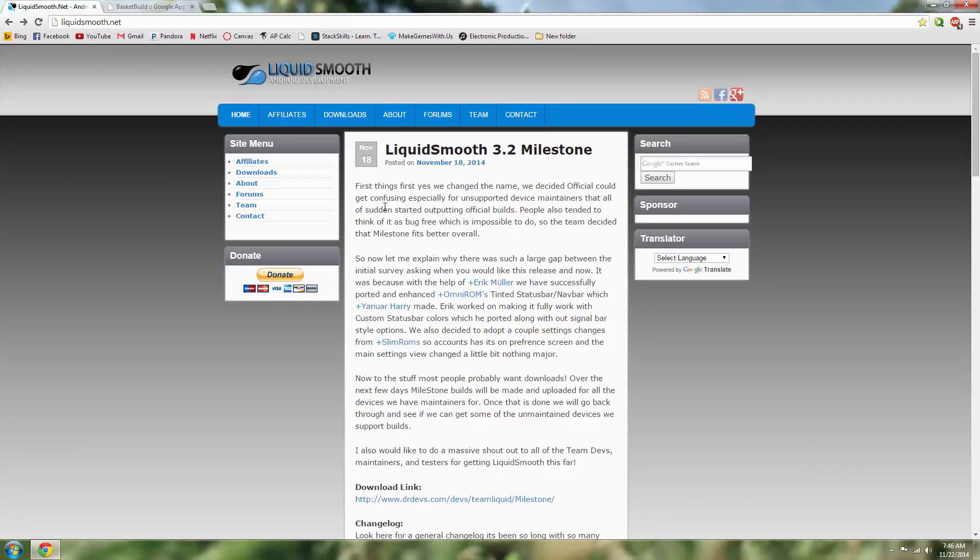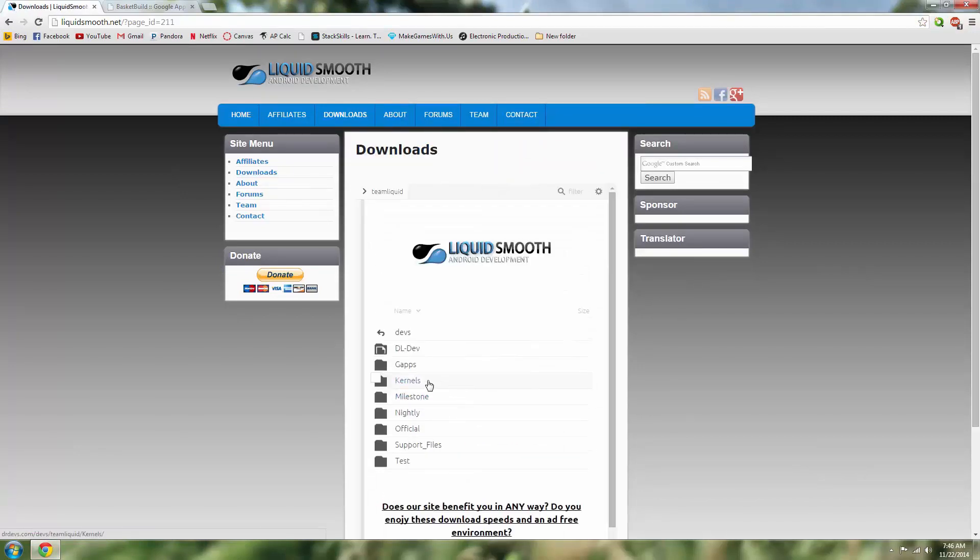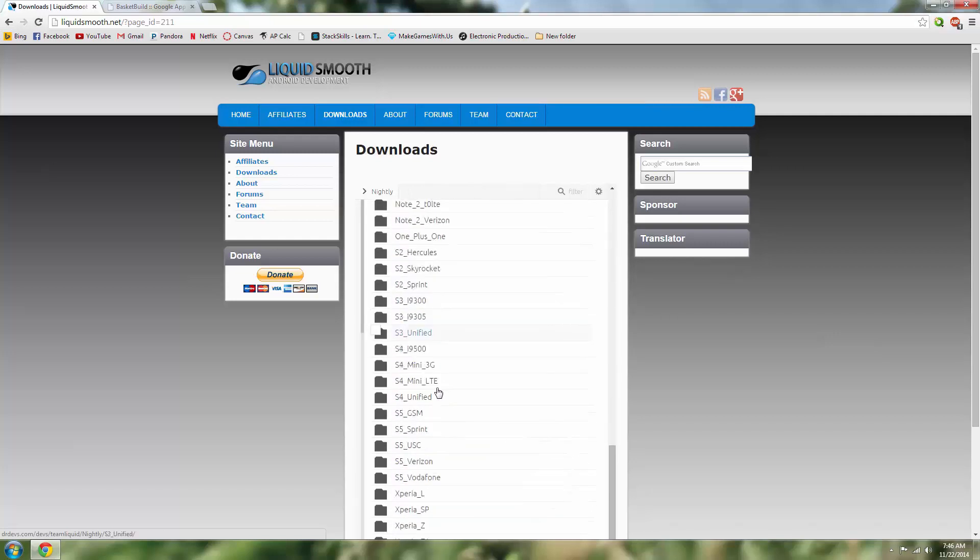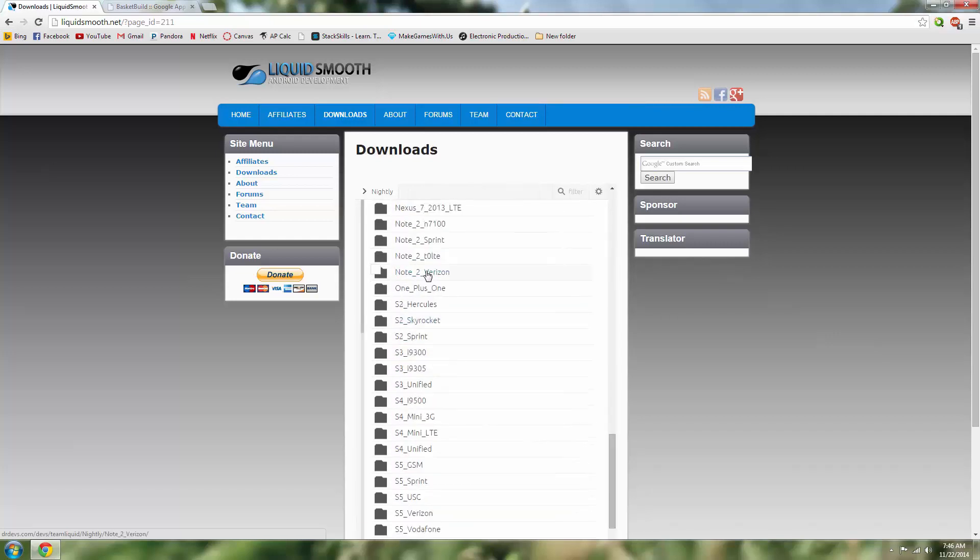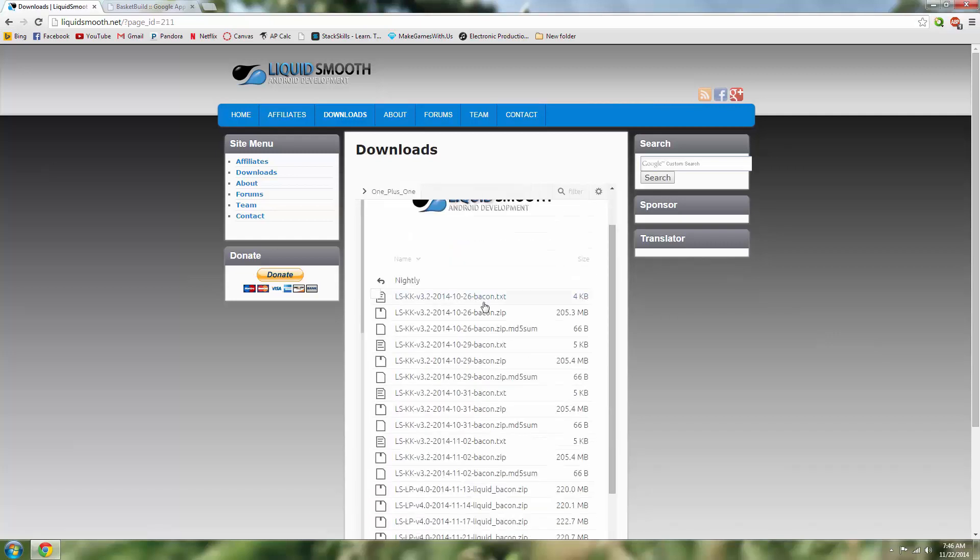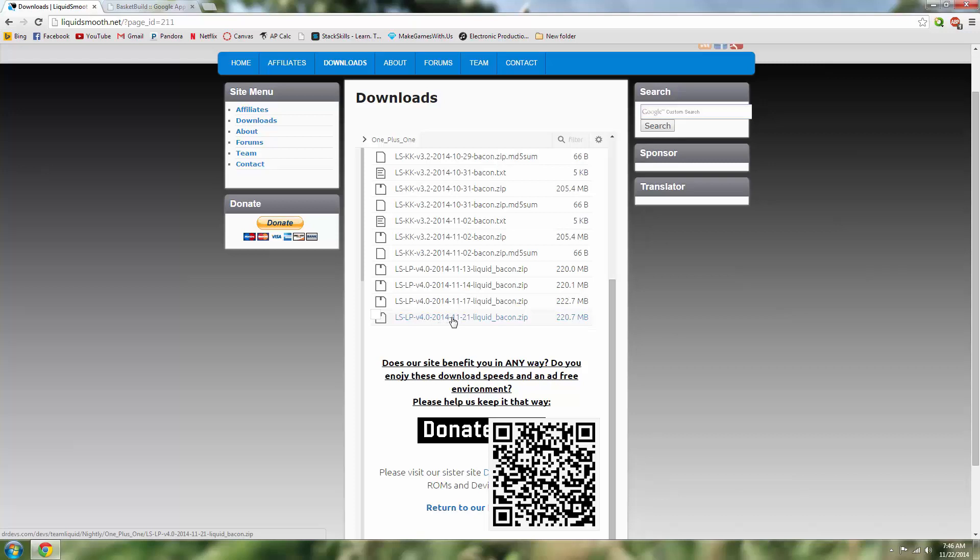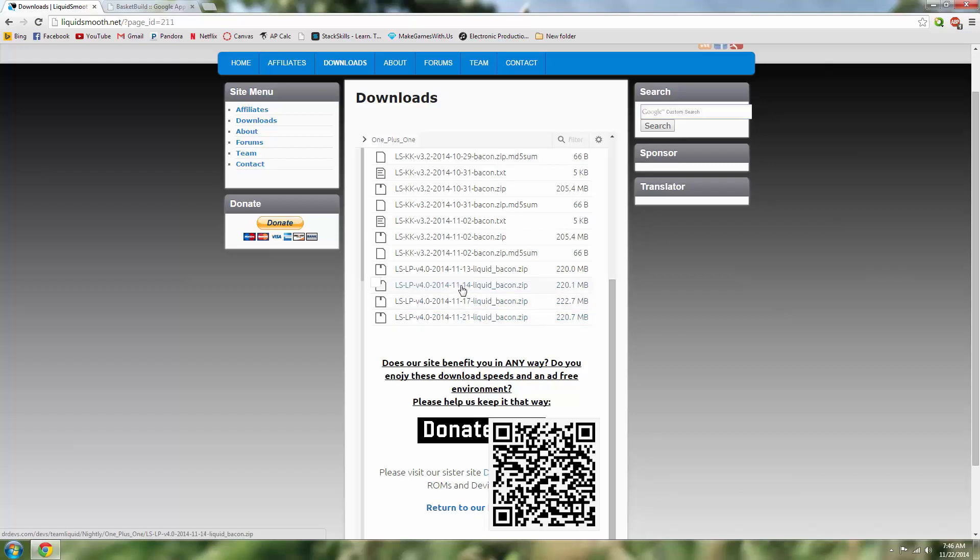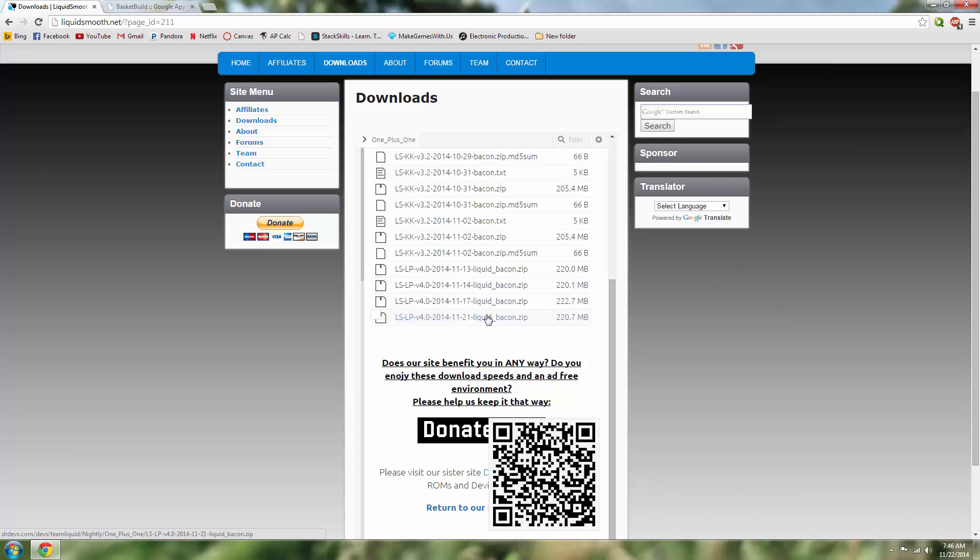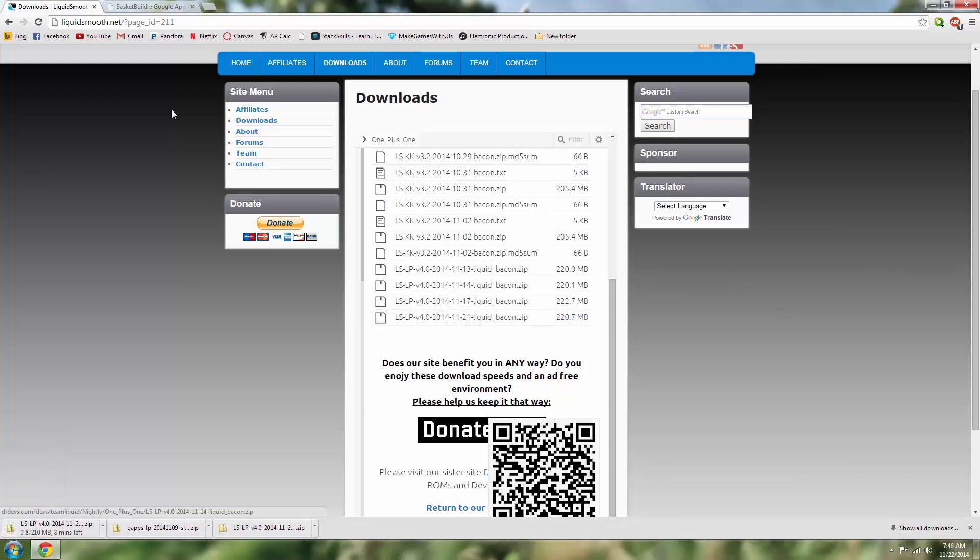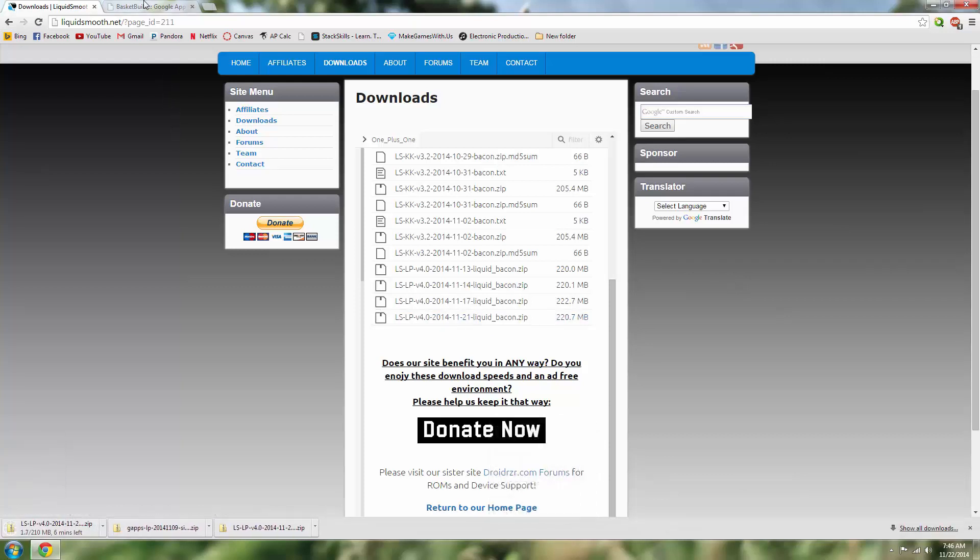Next you're going to also want to make sure that you go to the Liquid Smooth site, go to downloads, to nightly builds, and scroll down to the One Plus One. And this may eventually become an official build but right now it's just nightly. Here is your Lemon Meringue Pie, aka the Android L build from 11-21-14. I've tested the 11-14-2014 build and that is very stable, but for now I'm just going to choose the latest and greatest hopefully. Download that.